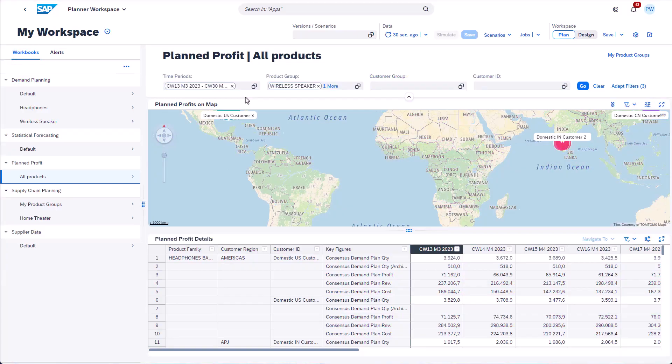Hey, wait — what is going on? Oh, I see there is a new version of Planner Workspace. The first interesting aspect is that I can display the chart on top and the planning view below. Seems like there is a new layout.